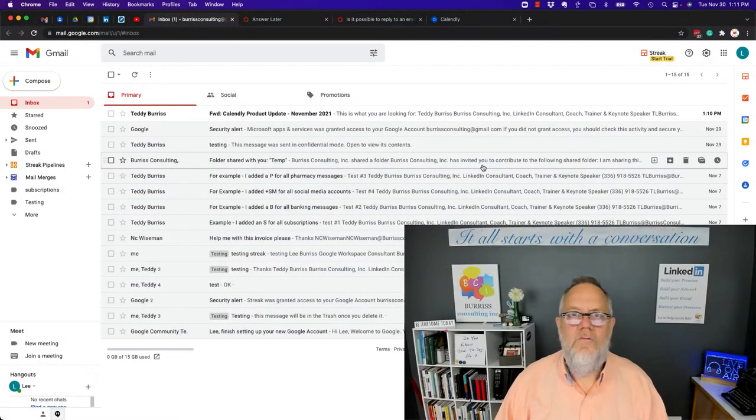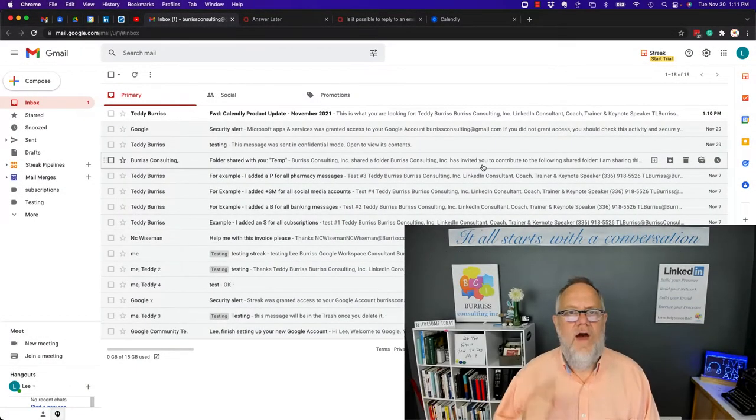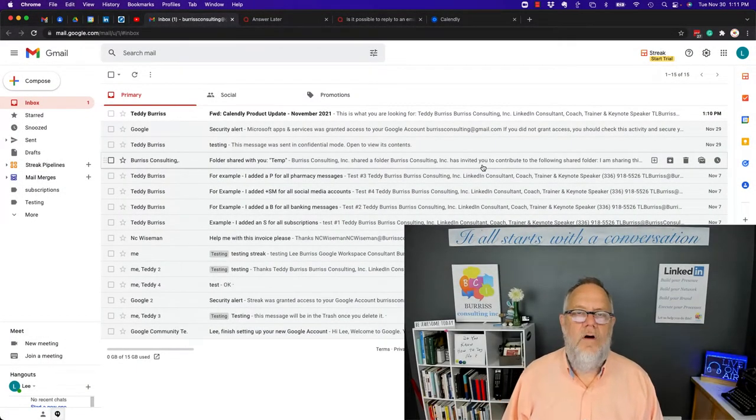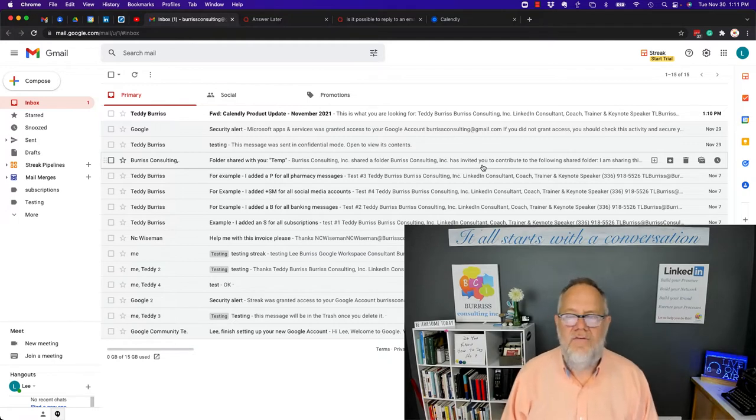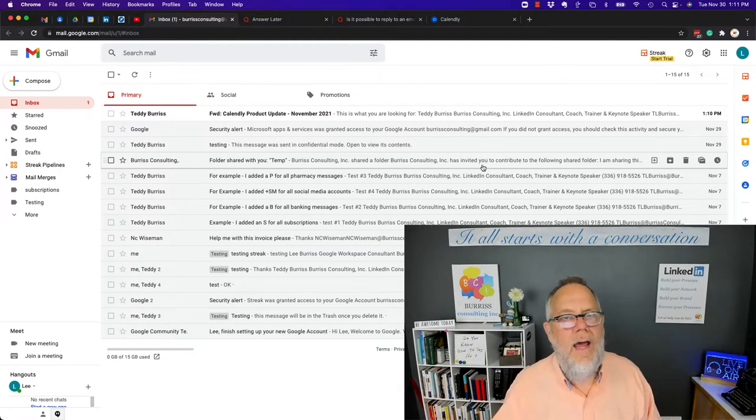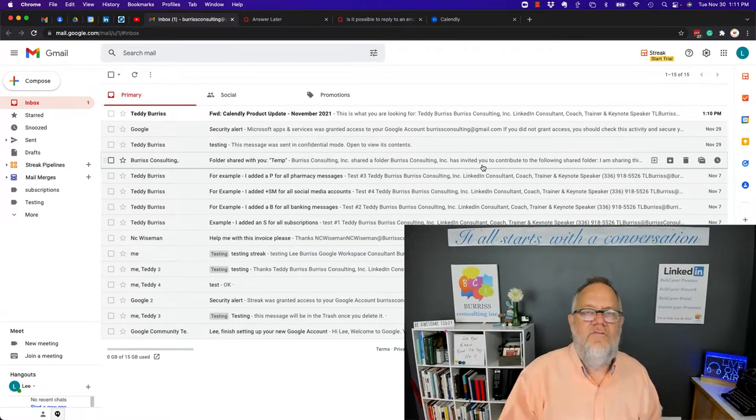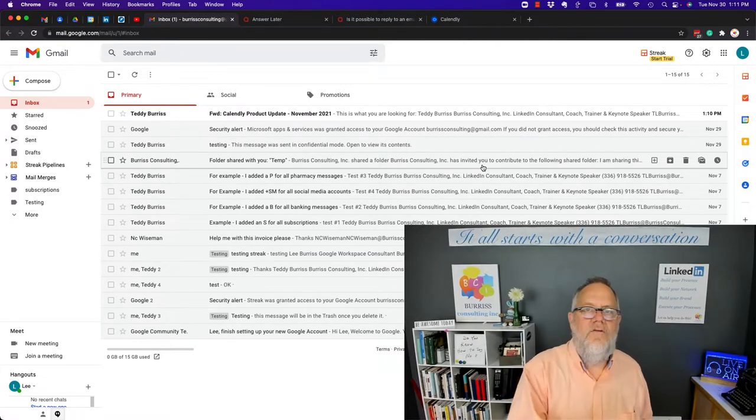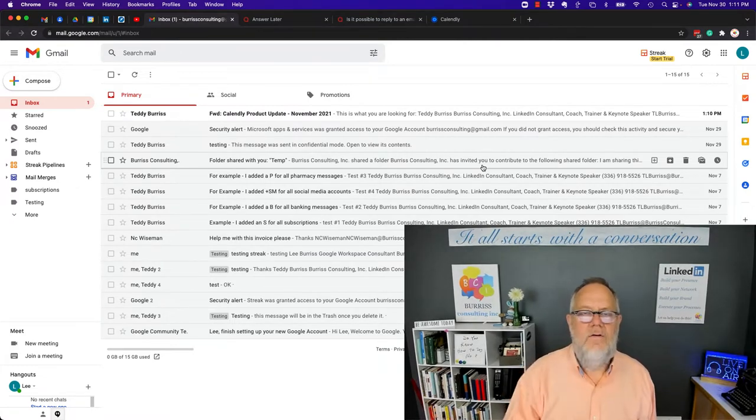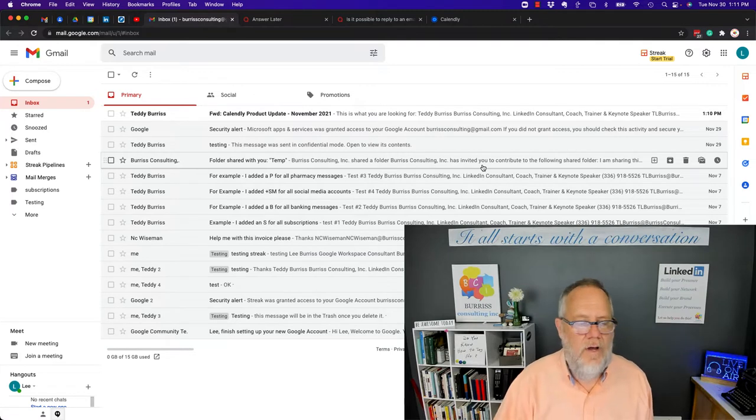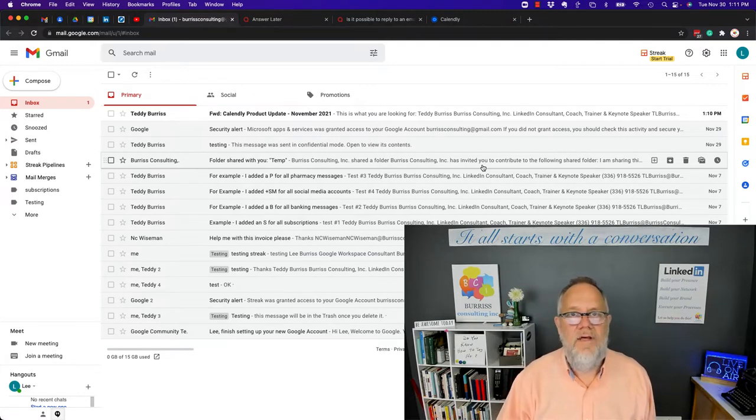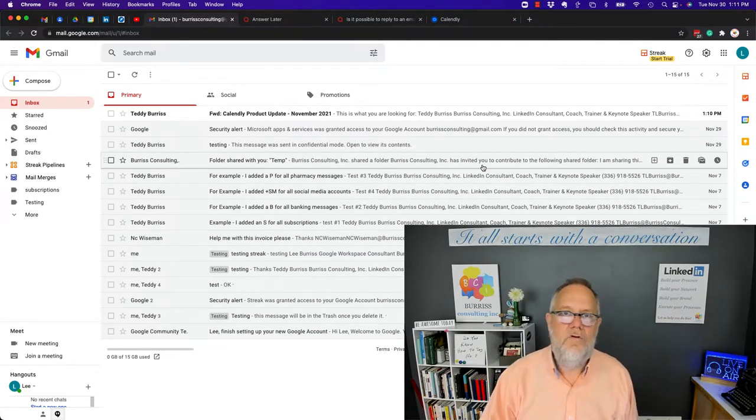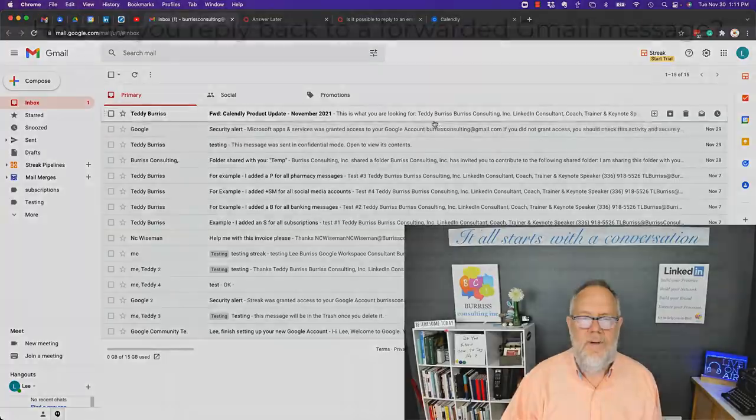Hi, I'm Teddy Burris, your Google Workplace and Gmail strategist, trainer, and coach. The question I got to ask today is: is there a way for you to reply to a message that was forwarded to you? I'm going to show you how to do that. But before I do, hit that subscribe button for a lot more videos on using Google Workplace and Gmail.